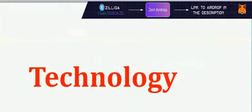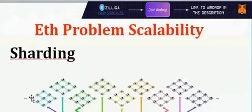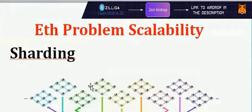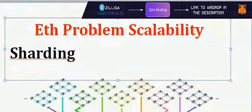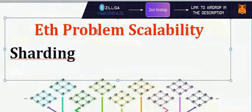What technology do they use? Sharding. The main problem in Ethereum is scalability, and sharding is the first solution to address this.